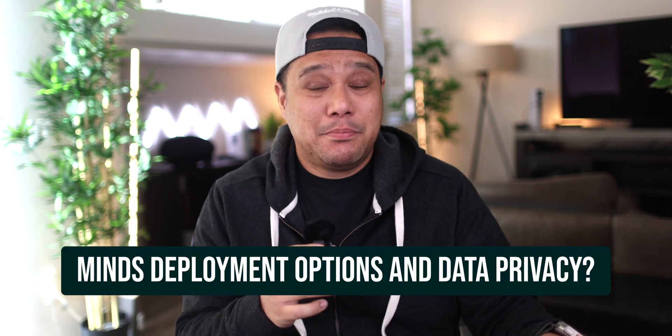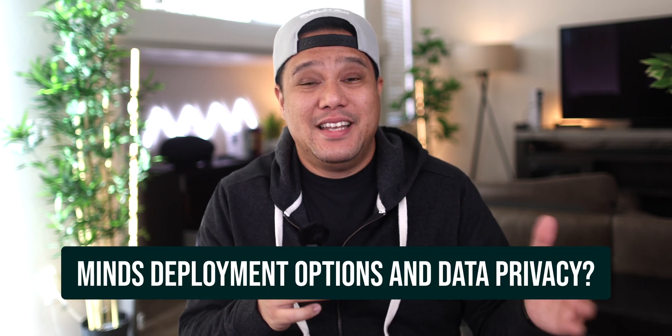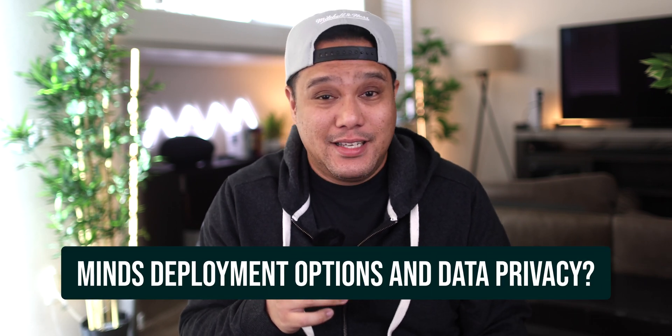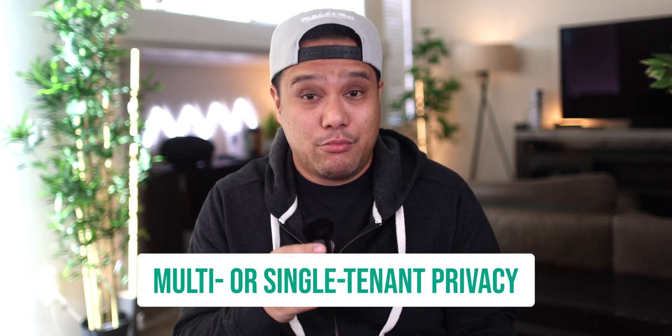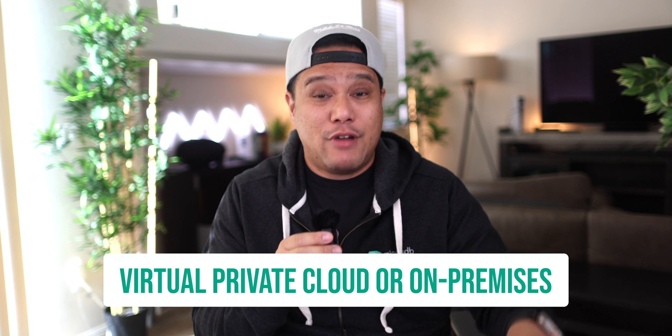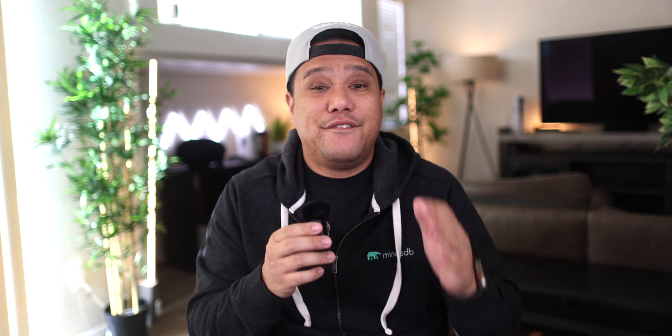Now, what about minds deployment options and data privacy? You can run minds in the minds cloud with multi or single tenant privacy. In this demo, I will use this particular option because it's easy to start with. Secondly, you can also deploy them in your virtual private cloud or on premise for a physically private infrastructure.